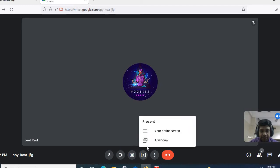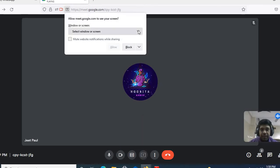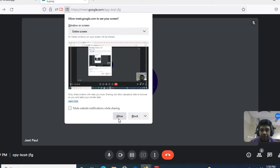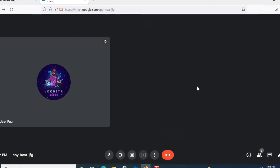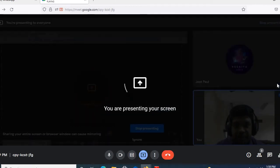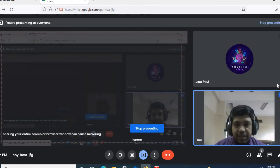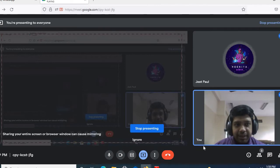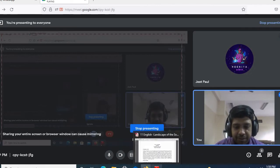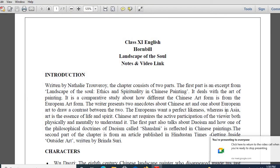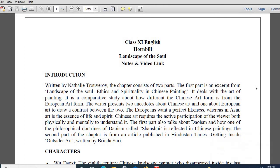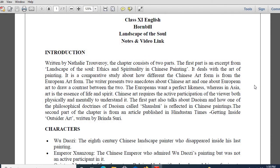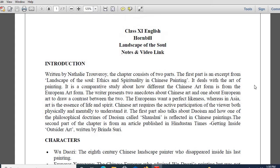Good afternoon, welcome to the class. I will be sharing with you the content right now, so hereby I am sharing the screen. Jeet, you will be confirming me whether you can see the screen or not. Is the screen visible to you? Can you see the screen? So hereby now I am presenting the content that I will be discussing. The content is visible to you, Jeet. Landscape of the Soul. Can you see the content?